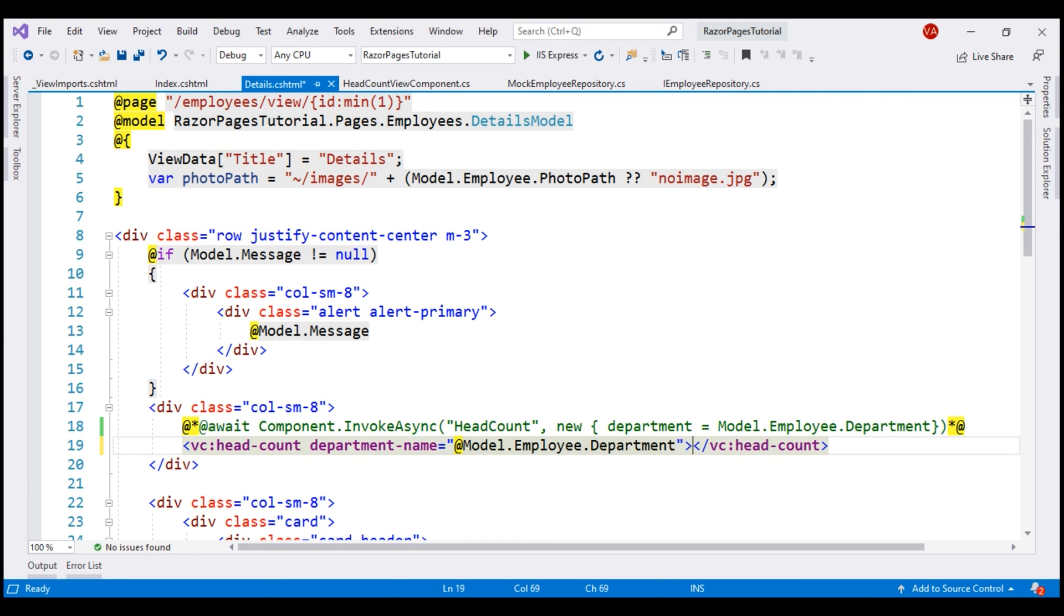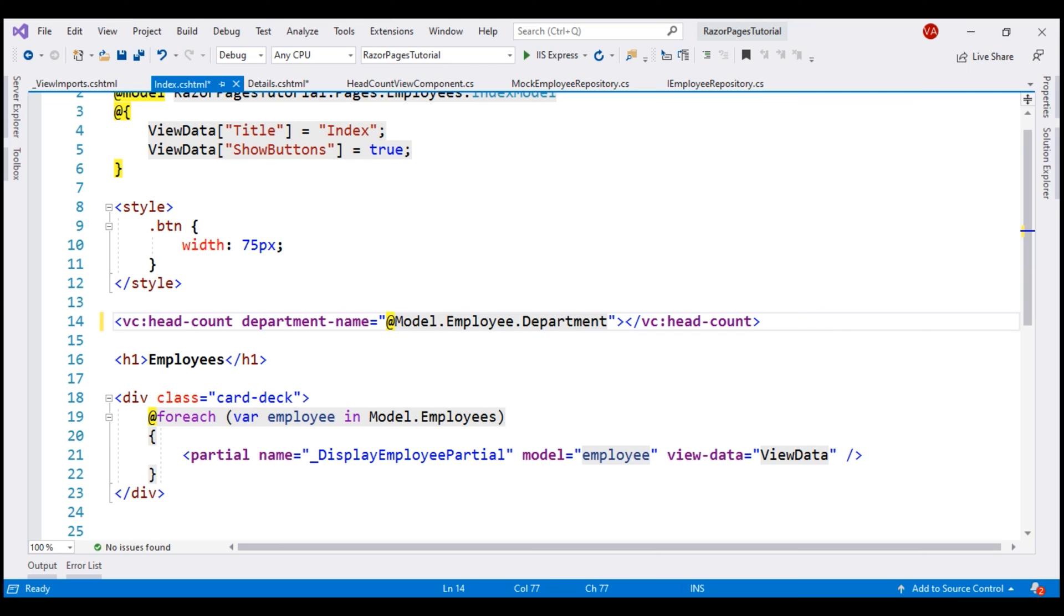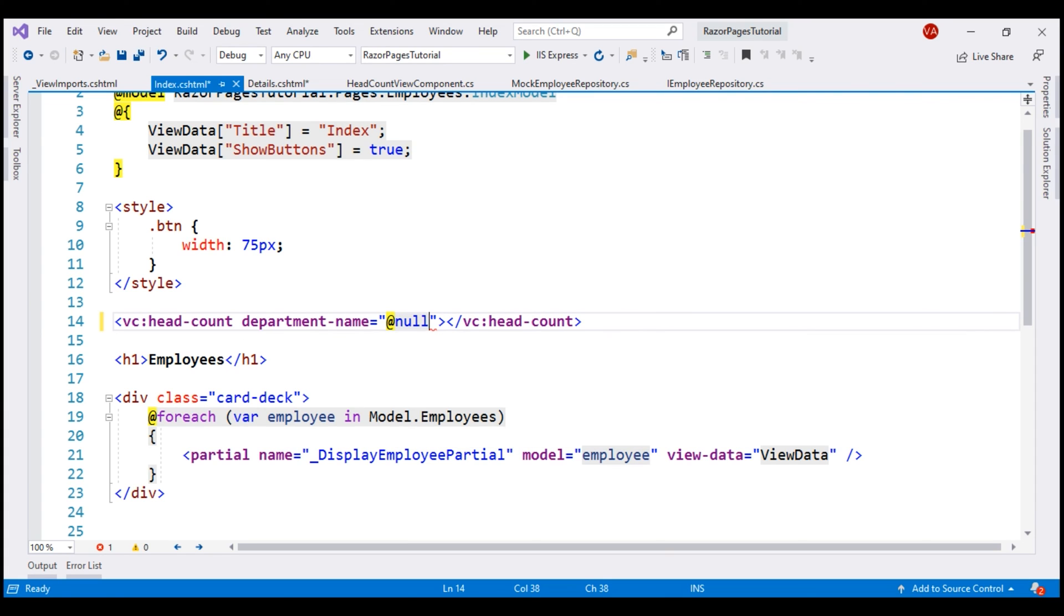This ViewComponent is invoked from the Index Razor page as well. So let's copy this tag helper syntax and use it on the Index Razor page as well. We want all the departments to be displayed, so let's pass a value of NULL for the department name parameter. With all these changes in place, let's run our project.